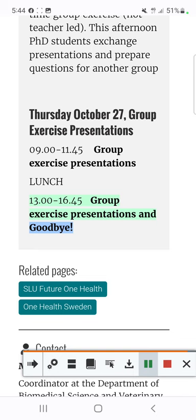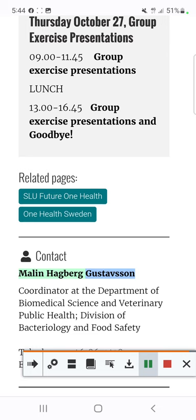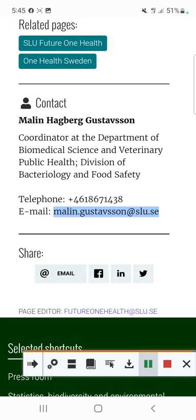Related Pages: SLU Future One Health, One Health Sweden. Contact: Malin Hagberg Gustafsson, Coordinator at the Department of Biomedical Science and Veterinary Public Health, Division of Bacteriology and Food Safety. Telephone: +46-18-67-1438. Email: Malin.Gustafsson at SLU.SE.